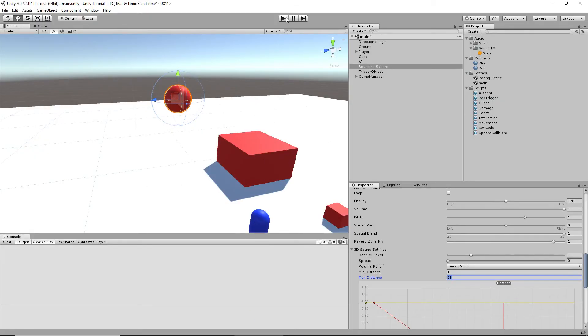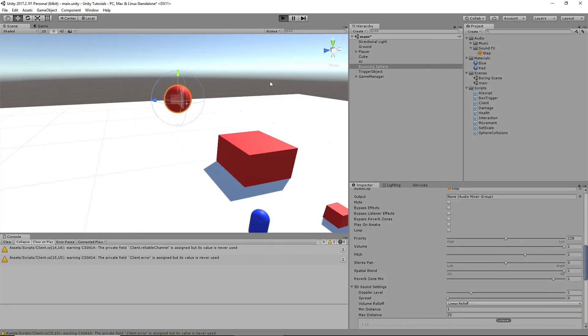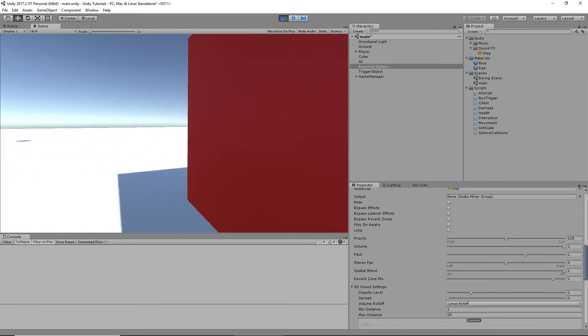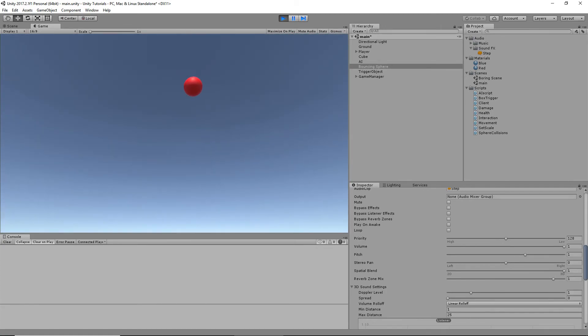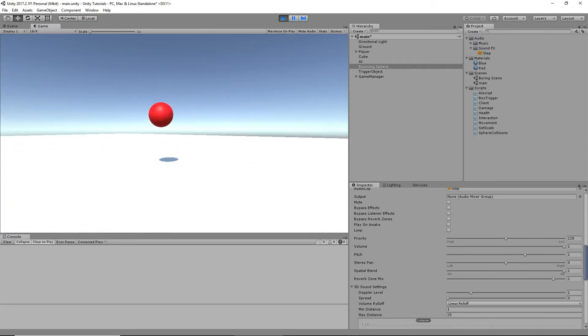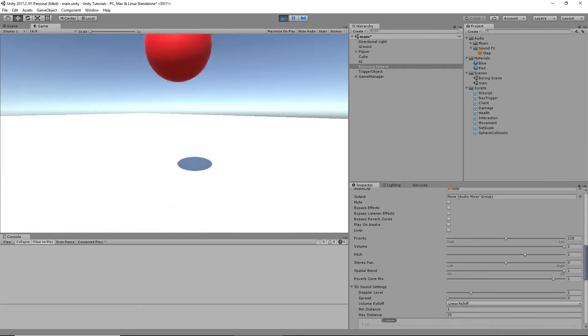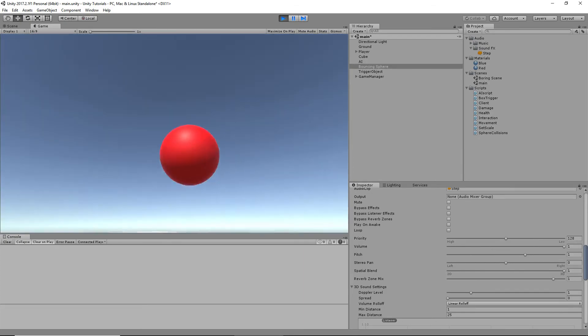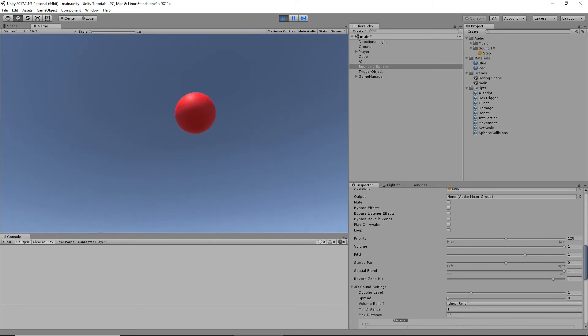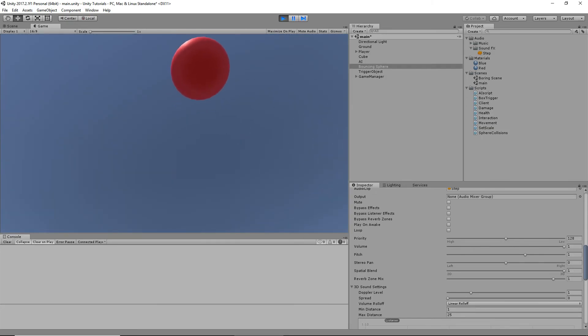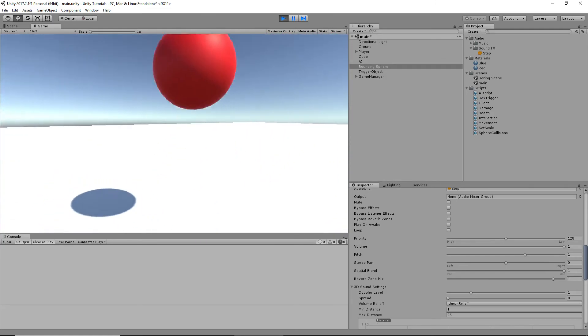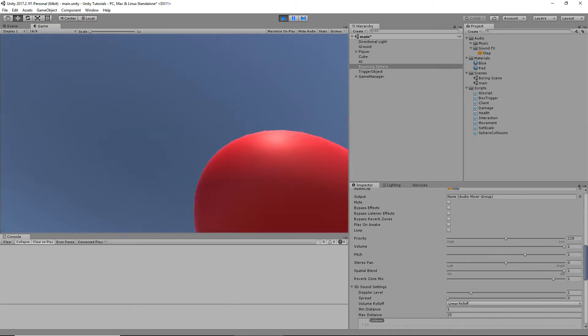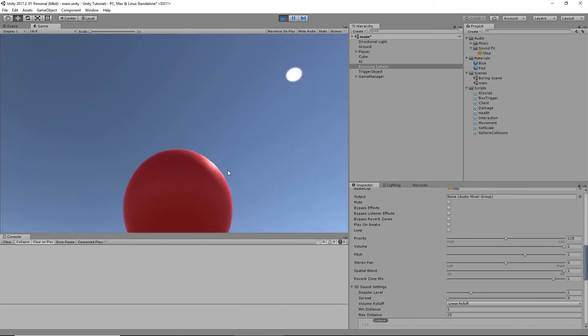It's not set to loop or anything, which is what we want. So, we walk in the trigger. Every time it hits the ground, it plays a sound. And look at that. It even plays a sound when it hits us.